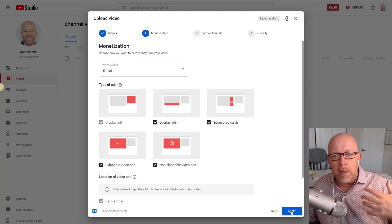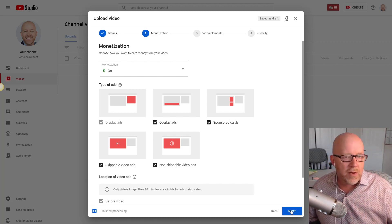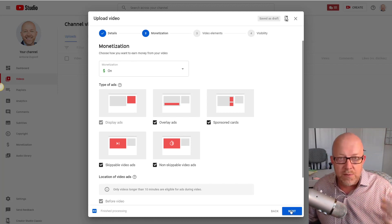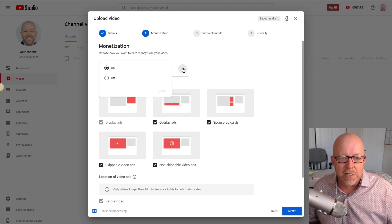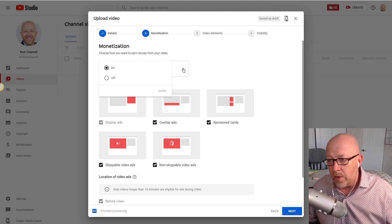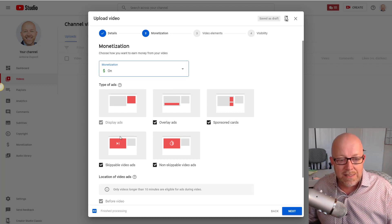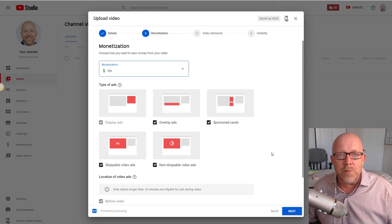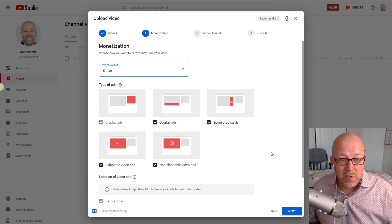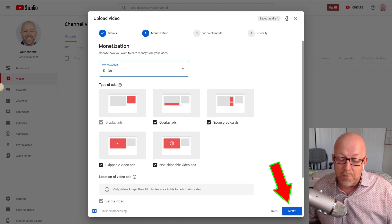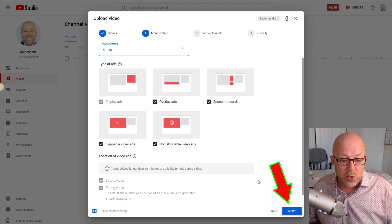Once you've done all this, click next and you go into monetization. Unless you have a thousand subscribers you won't see this. Monetization is simply on or off, and you can select the type of ads displayed on your video. It's pretty straightforward, so I'll click next.